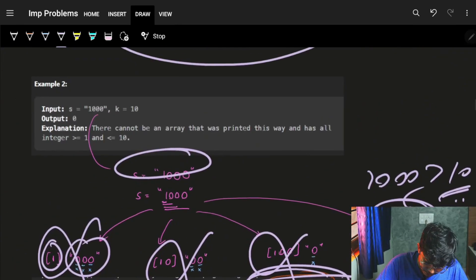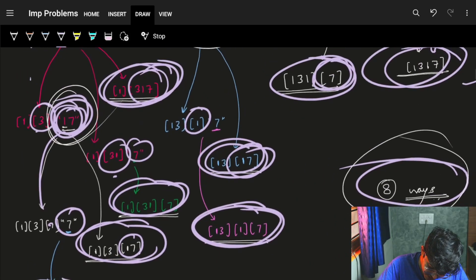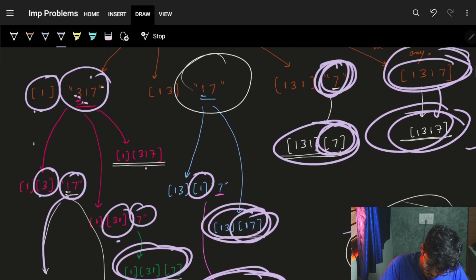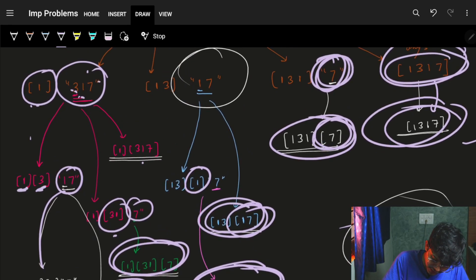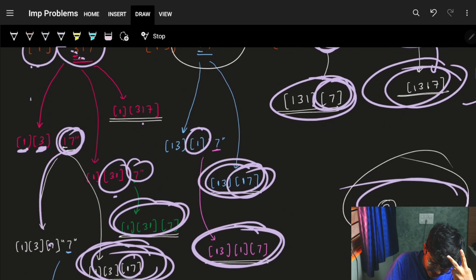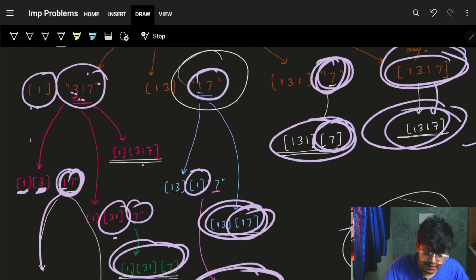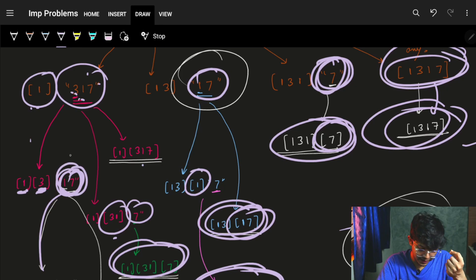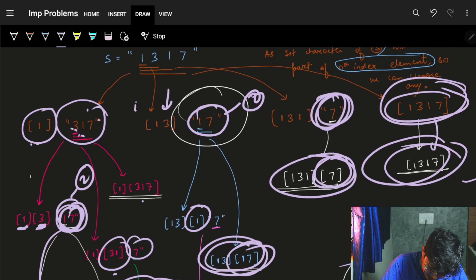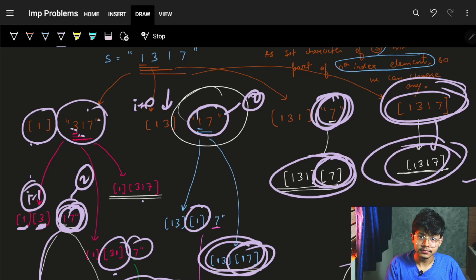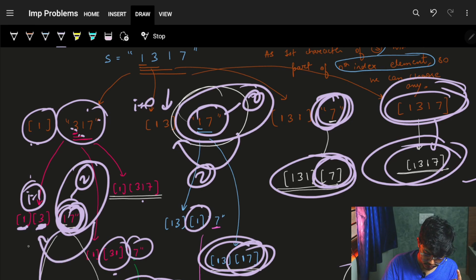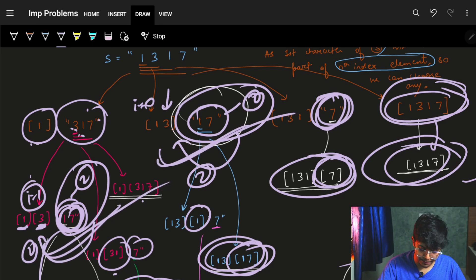This helps us avoid recomputation. For example, if the subproblem starting at index 2 (say '17') has already been computed to give 2 ways, then every time we encounter that same subproblem — whether from index 0 or index 1 — it just returns 2. So I don't have to repeat the same problem again and again. That's the memoization.